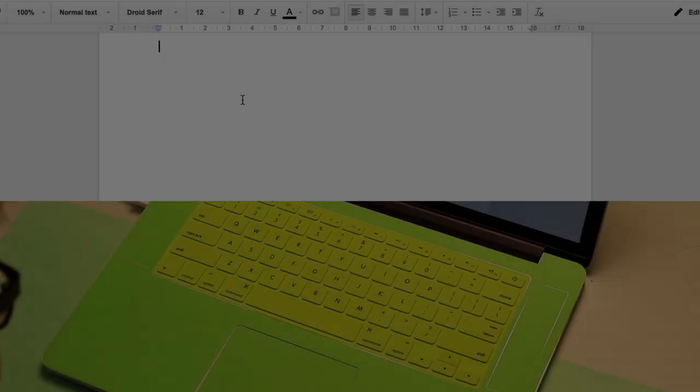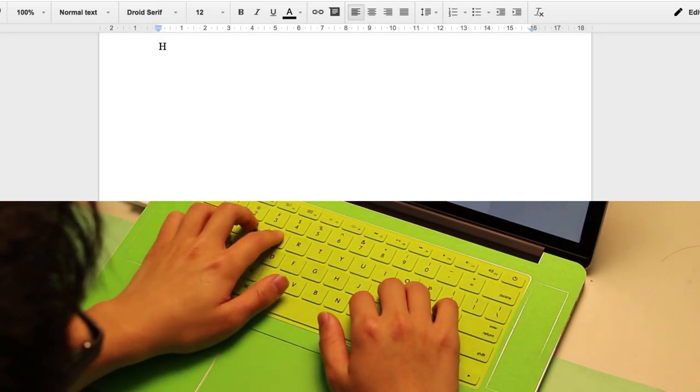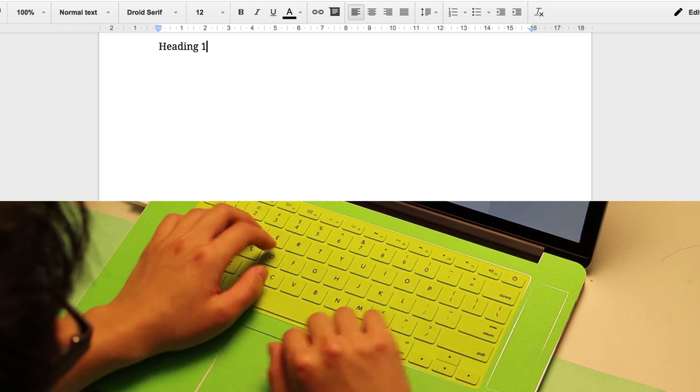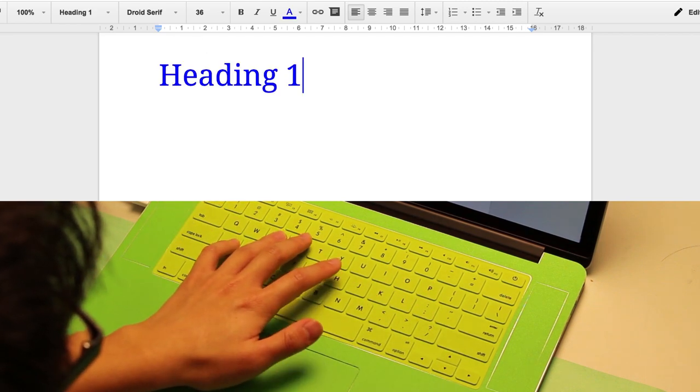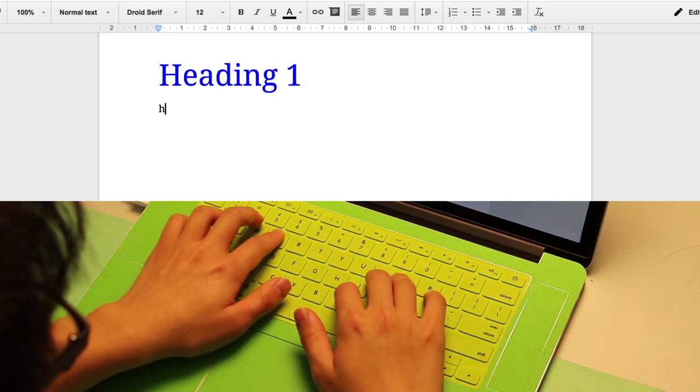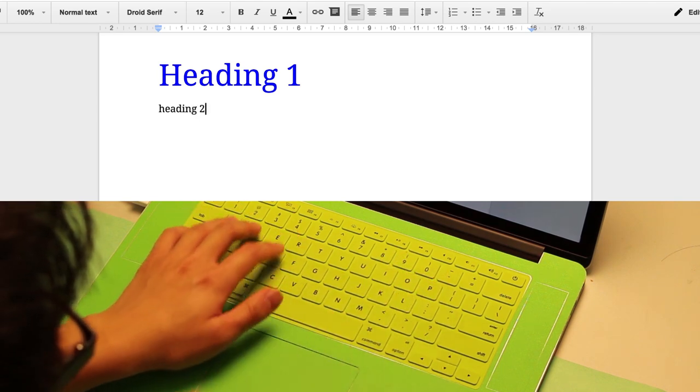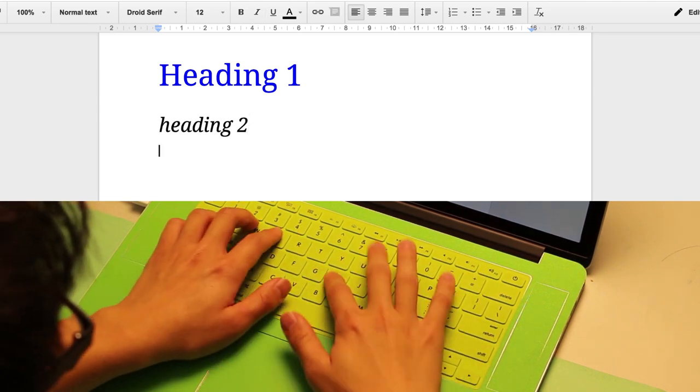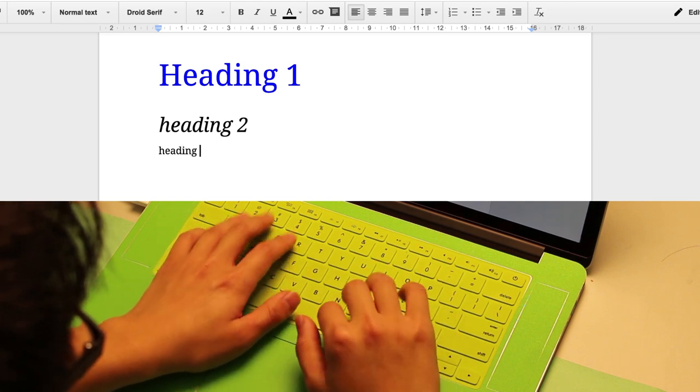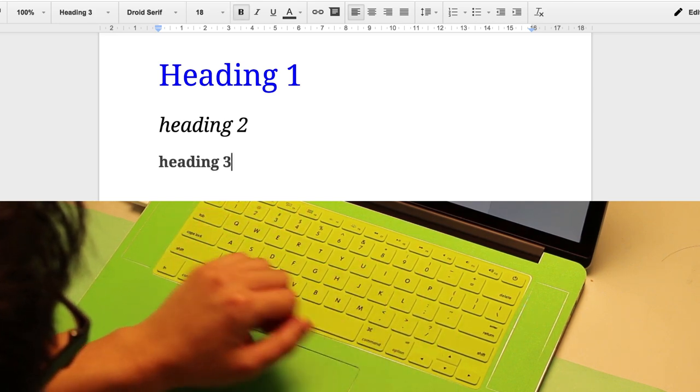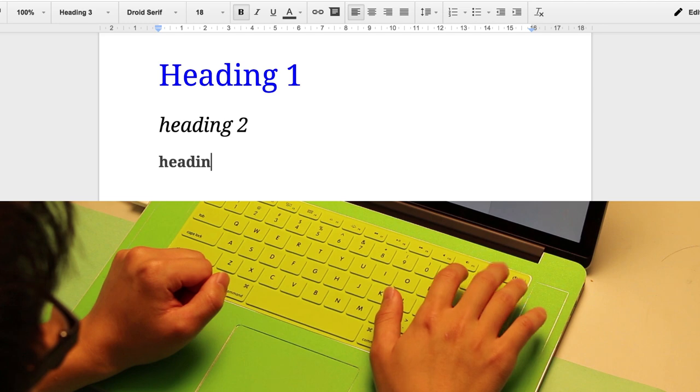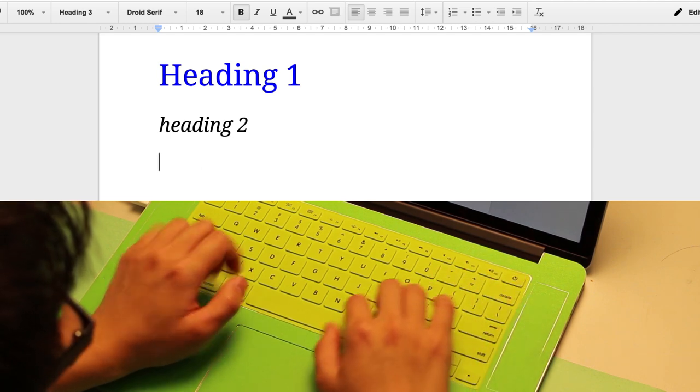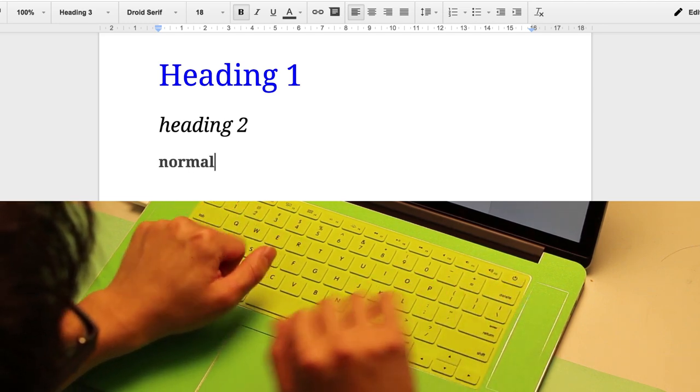Another example is a word processor. Here, pressing H with an open left hand chooses different heading styles: Heading 1 by pressing with the left index finger, Heading 2 by pressing with the middle finger, Heading 3 by pressing with the ring finger, and normal text by pressing with a closed thumb.